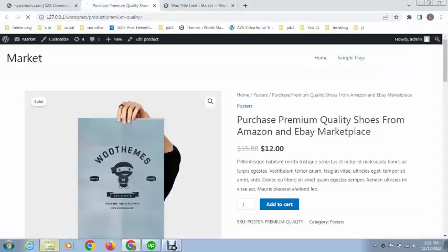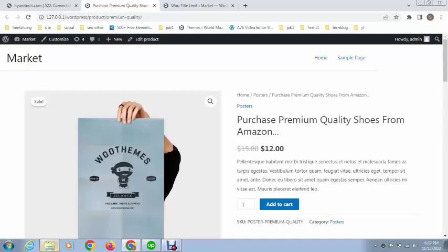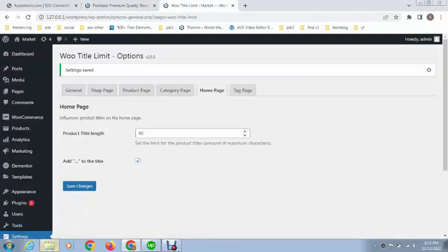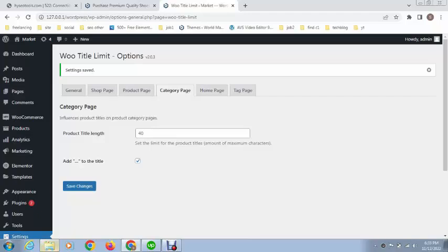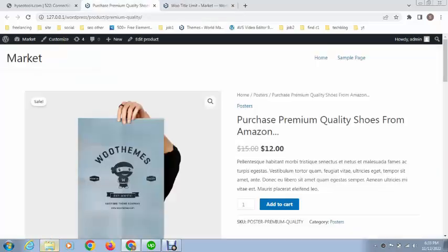That's great! We have learned that at every step we need to click on the Save Changes button to use this very awesome plugin. I hope you enjoyed this video. For more videos and updates, please subscribe to my YouTube channel.